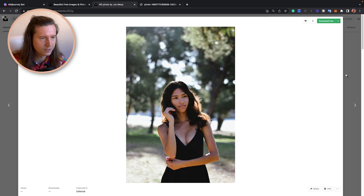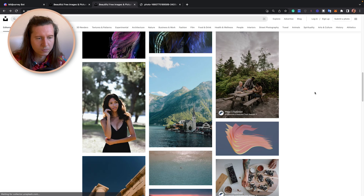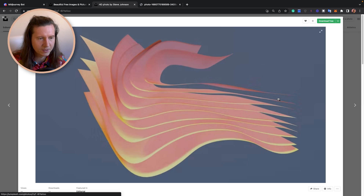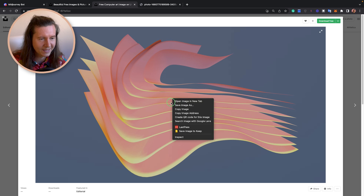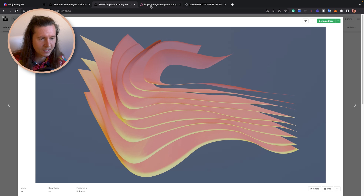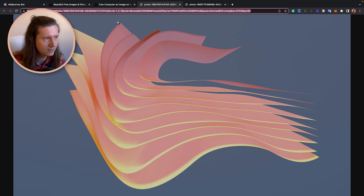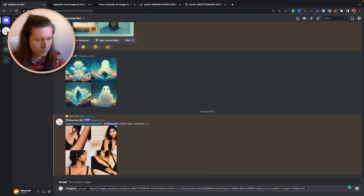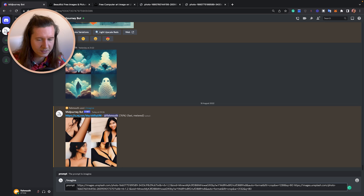Another cool thing that you can do is actually use multiple images as prompts. So we can take a second image, open that in a new tab, copy it, come back to Midjourney, and after a space you can add in your second image.